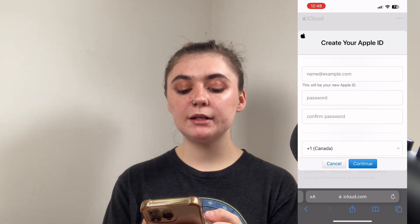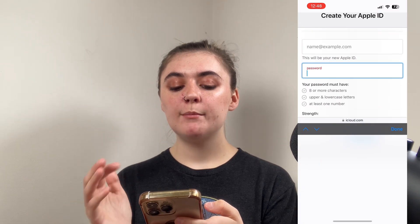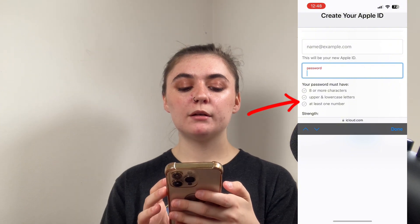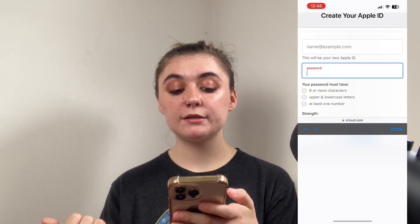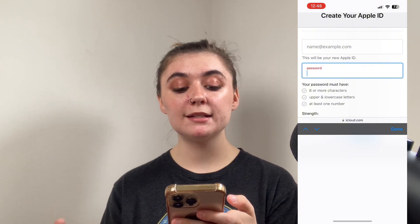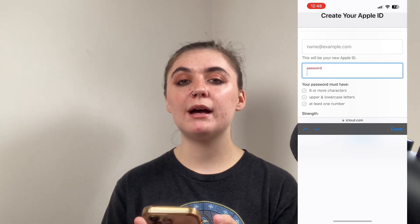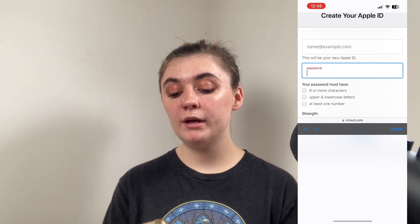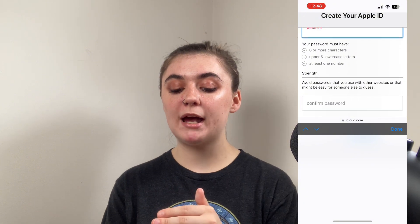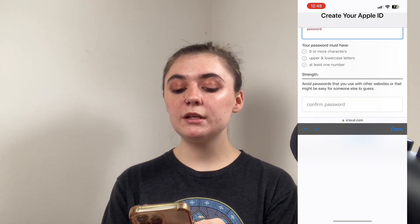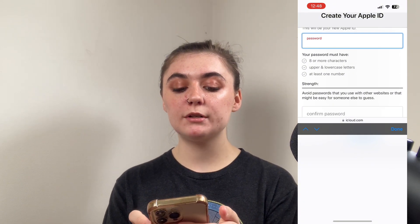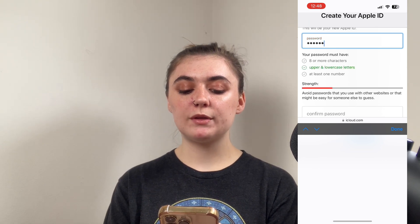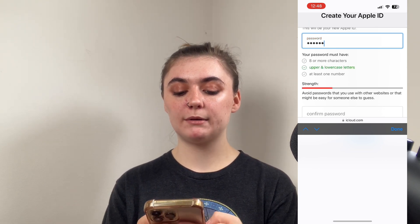Beneath this we're going to create a password. Once I select the password option, beneath it it's going to give me the requirements. We need eight or more characters, upper and lowercase letters, and at least one number. Once you've checked off all of these boxes your password should be good to go, and you're just going to confirm the password beneath. You can also look at the strength of the password — as you start typing it's going to show you the strength and if you're missing any requirements.